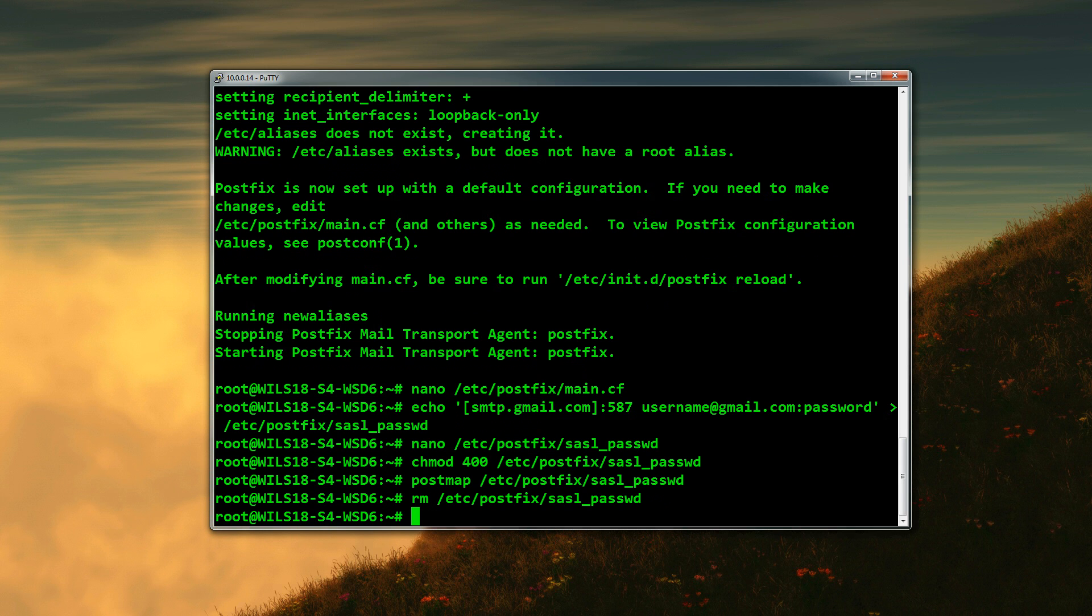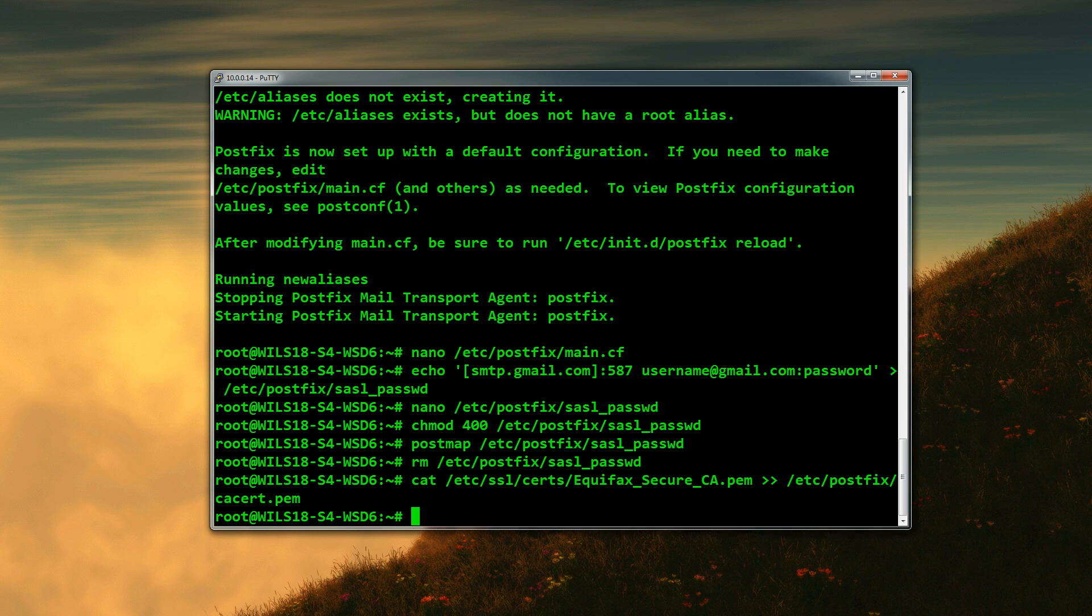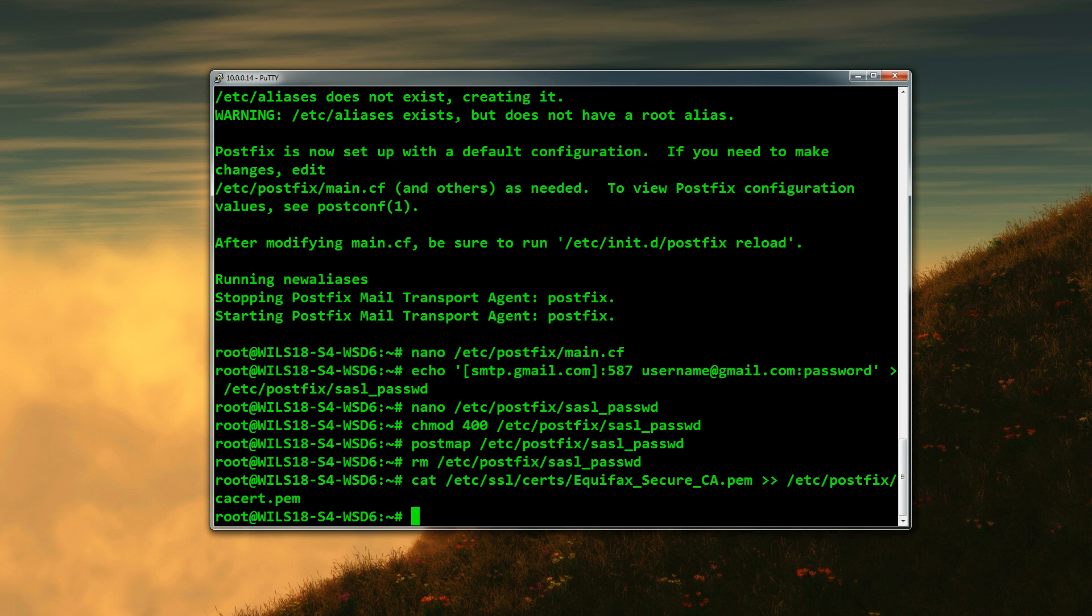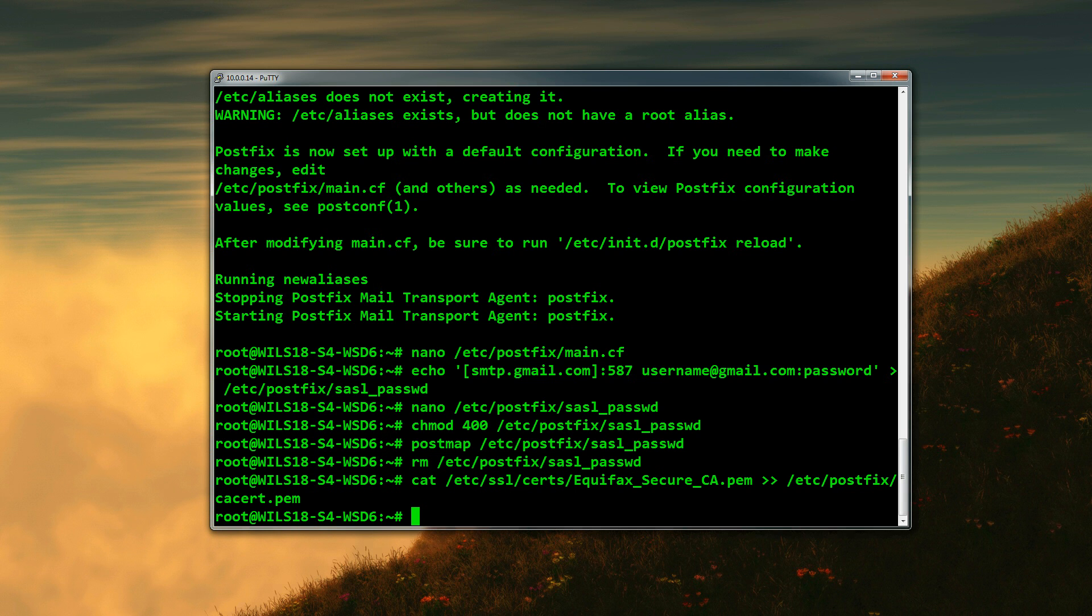Once you've done that, we now need to create the certificate that we will be using to connect to the server. Again, copying and pasting just to make sure I don't mess up. To do that, we use the cat command, followed by: /etc/ssl/certs/Equifax_Secure_CA.pem and then two of the little arrow type things, and then /etc/postfix/cacert.pem. Sorry if you don't really understand what I'm saying, but it'll be somewhere for you to copy and paste, hopefully, or you can just read off the screen. I've changed the font of the actual screen so it's a little bit bigger and easier to read just for this video, anyway.